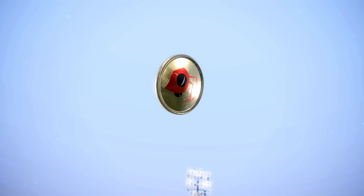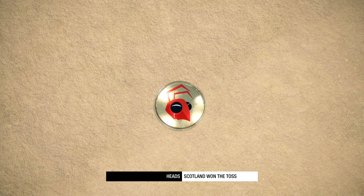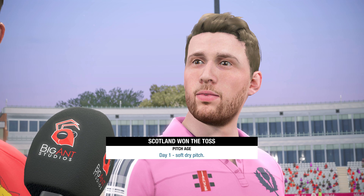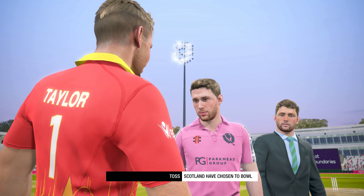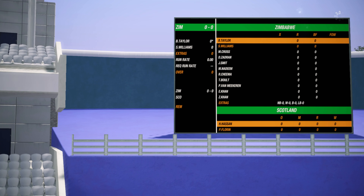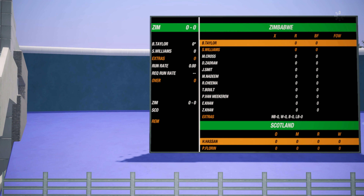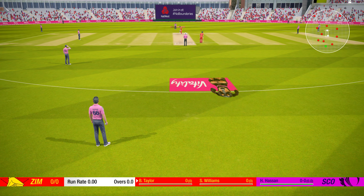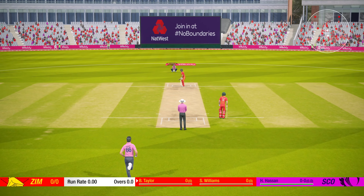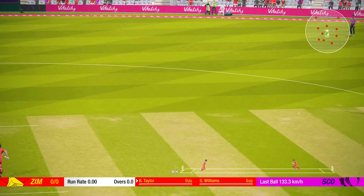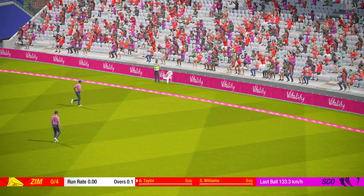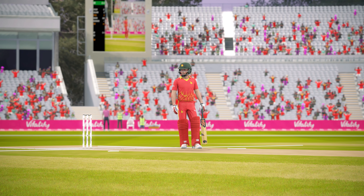Scotland called heads, and heads it is. Scotland have won the toss and they are going to choose to bowl first, putting Zimbabwe into bat. Brendan Taylor and Sean Williams open the batting for Zimbabwe — Taylor, the former captain, and Williams, the current captain. Ahmed Hassan opens the bowling for Scotland. First delivery, it's a lovely flick of the wrist, off the pads and out of the gap — four runs for Brendan Taylor, starting things off in style.